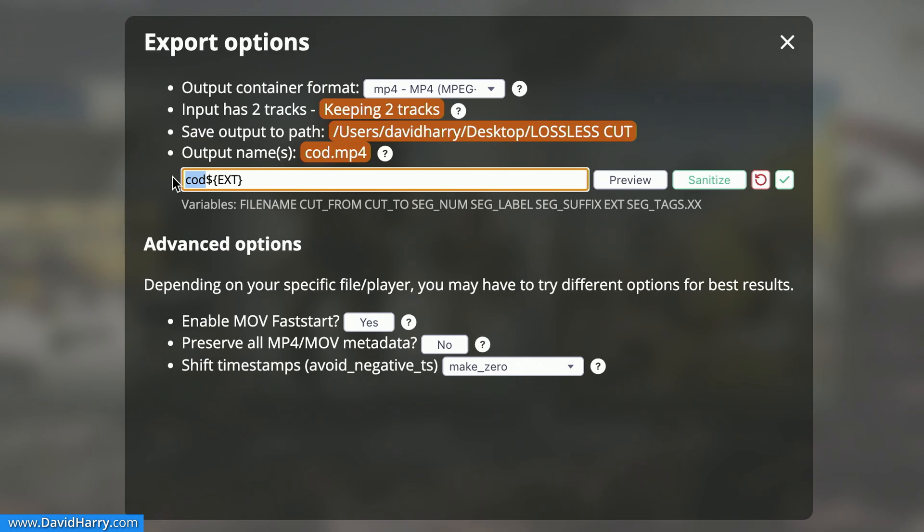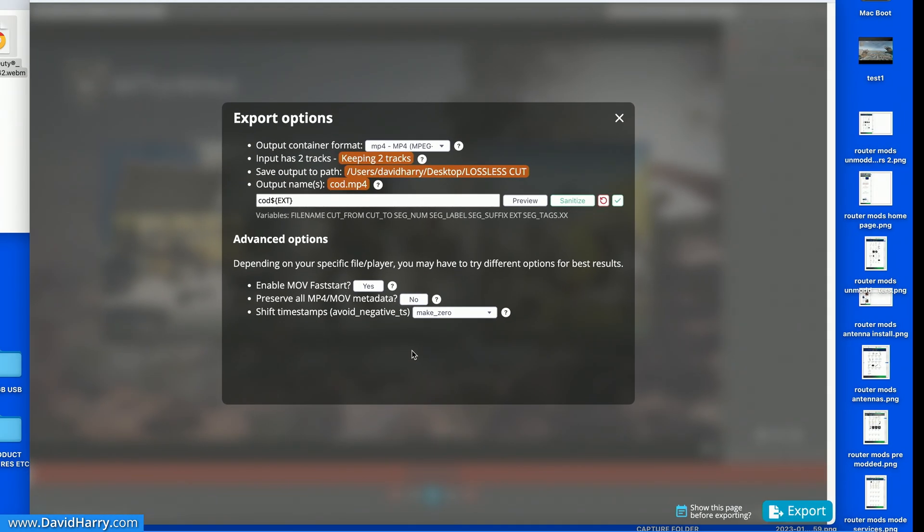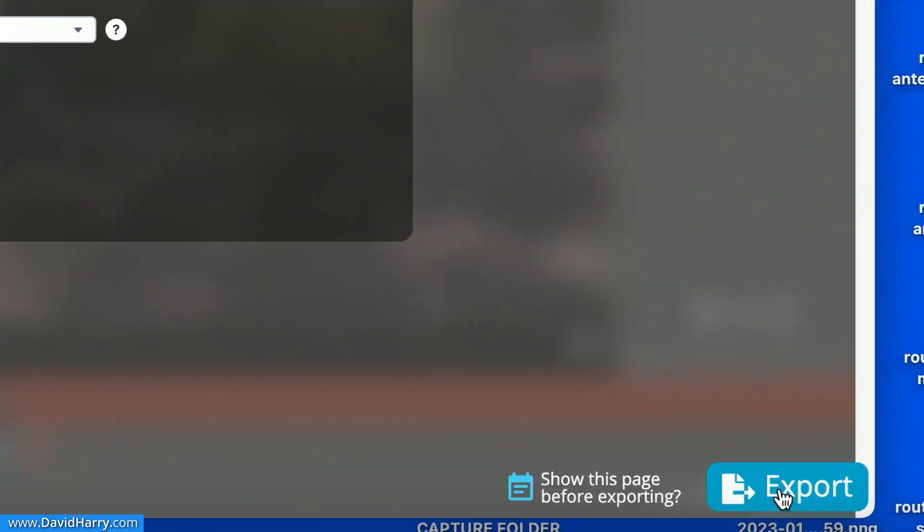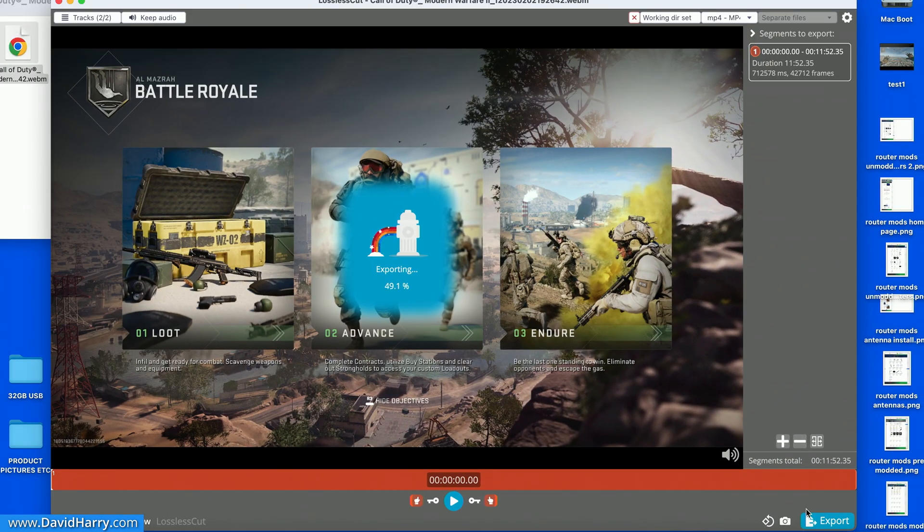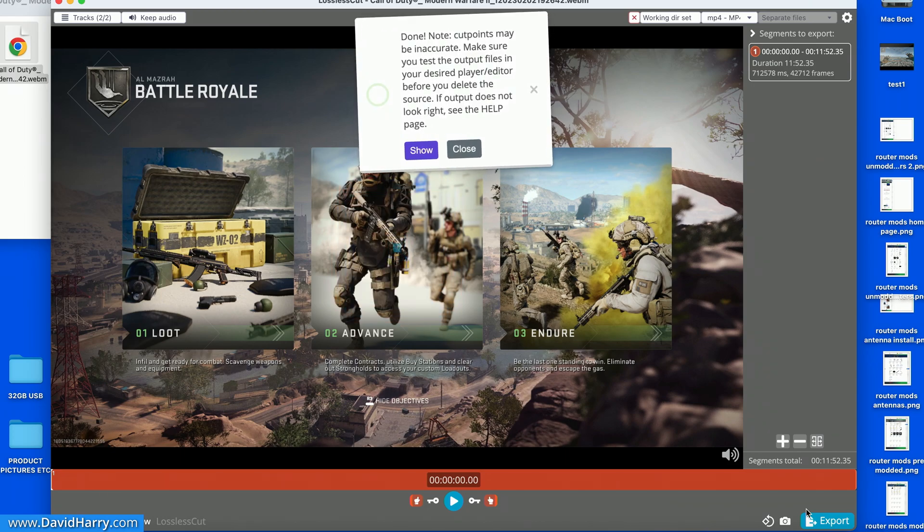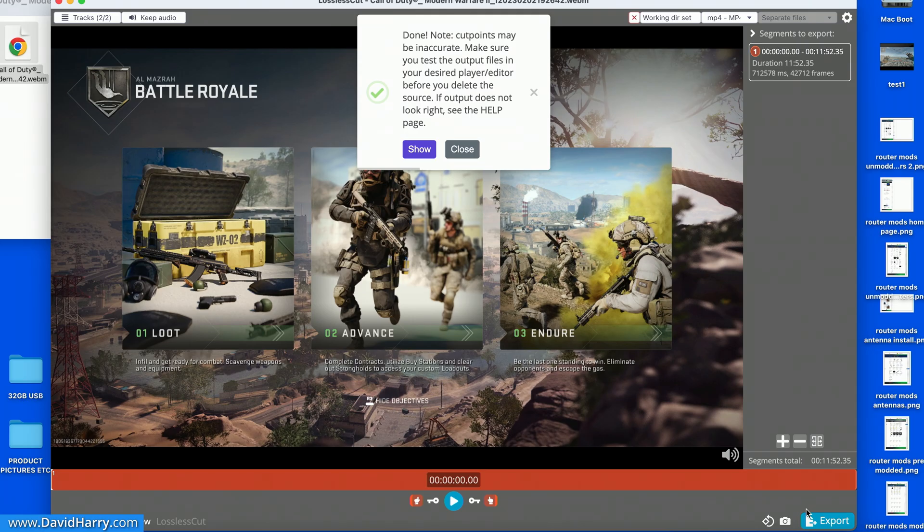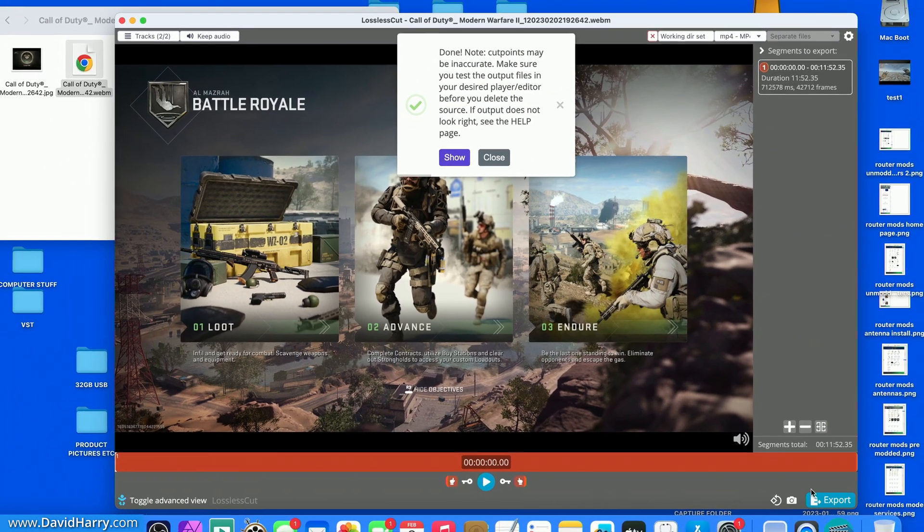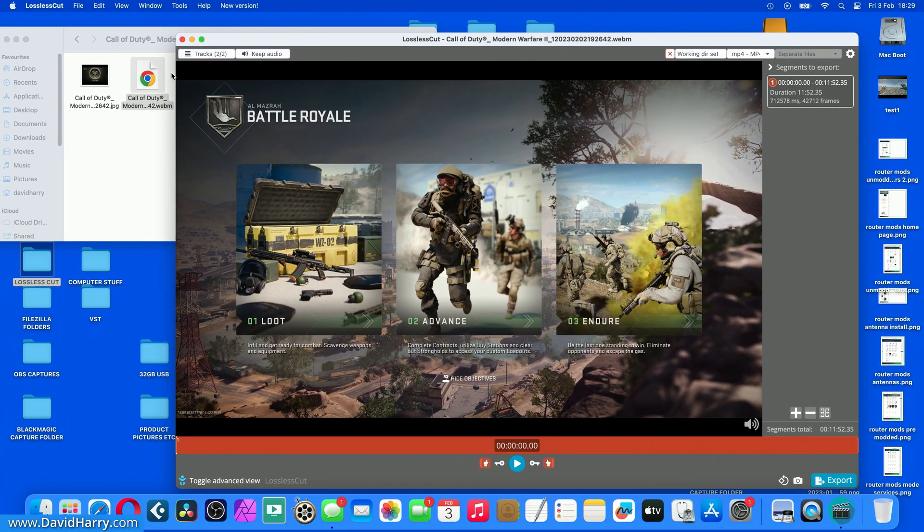There are other functions within the software to do with naming structures and stuff like that. But like I've said, I want to try and keep this as simple as possible. So I'm going to click on Export here. And as we can see, this is mega fast. Now this is 12 minutes worth of gameplay. But because there we go, it's done. Because we're not actually converting any kind of codecs from one codec to another, we are literally just copying the codecs into another container. That's the reason why it is so fast.